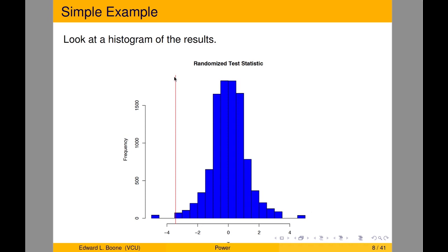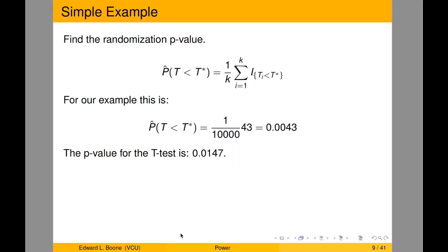Here we have our true value — negative 3.99 or whatever it was — and we match it against this distribution. It's way out on the fringe, so it's actually quite rare. We can count up the number of values that fall below that to find the randomized p-value: the estimated probability based on however many samples we ran.